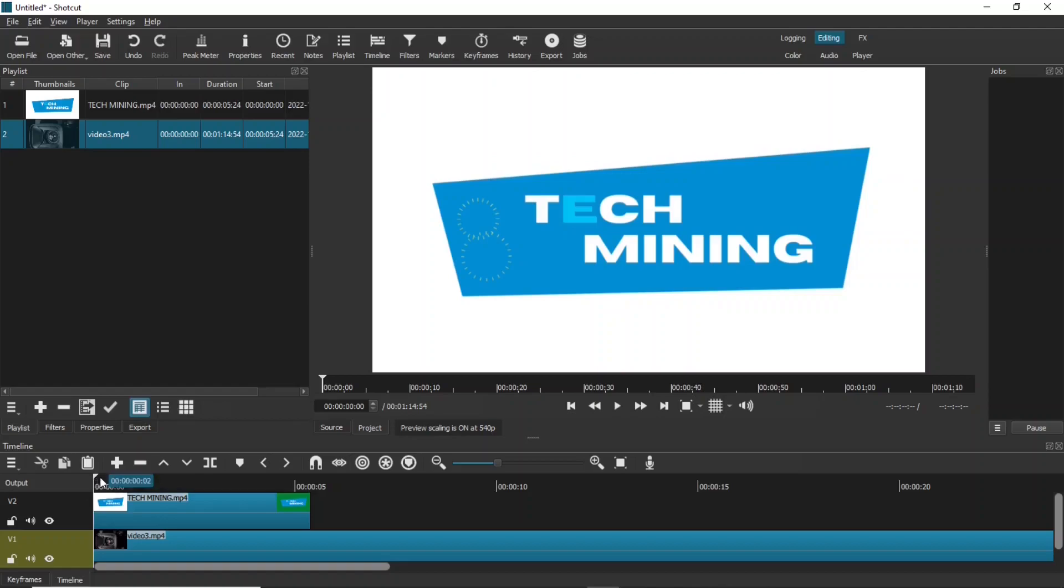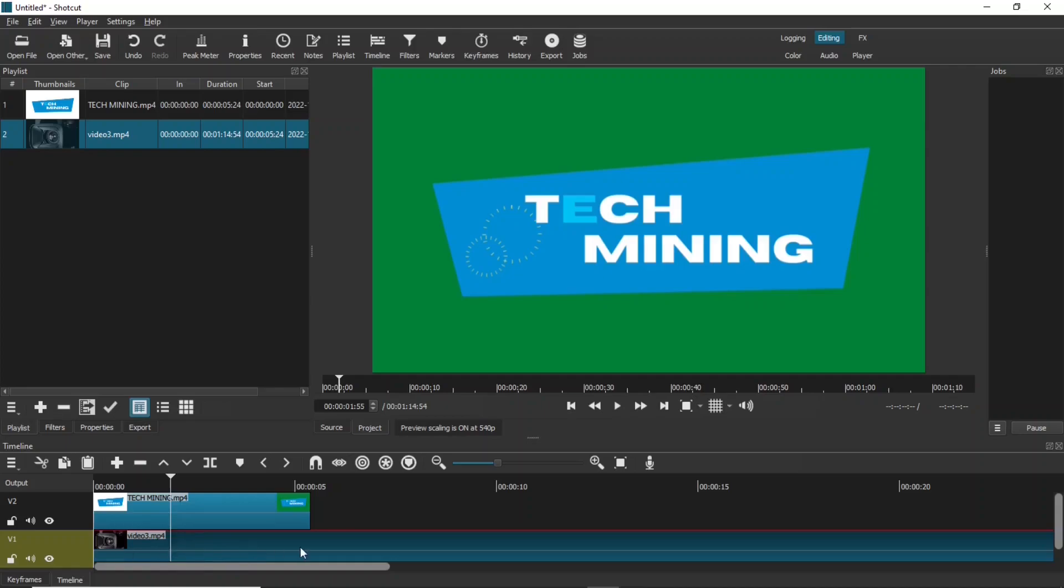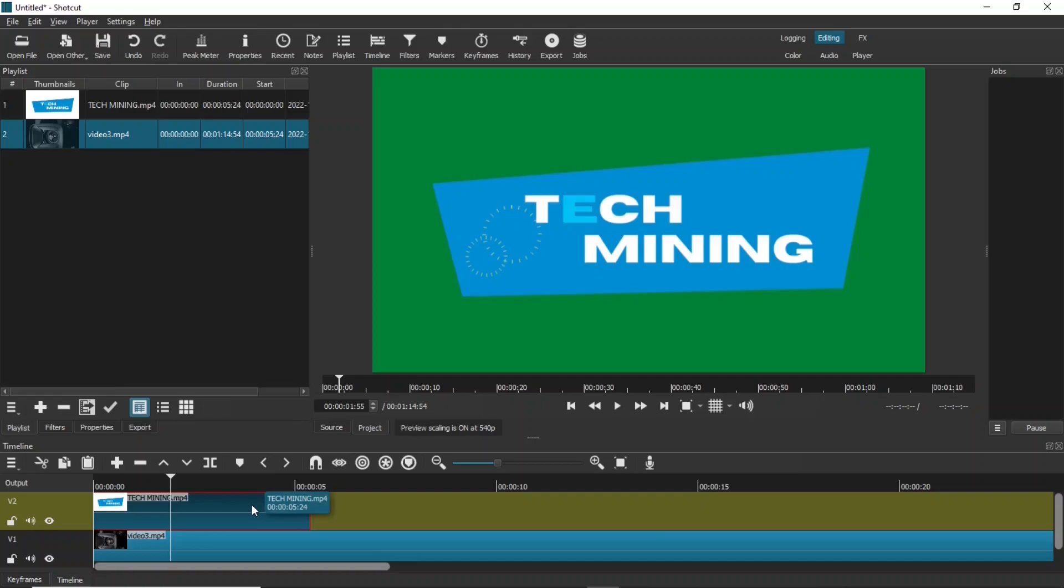After downloading, open the intro's MP4 file along with your main video in a video editor. For this tutorial, we are using Shotcut, which is a free video editor.